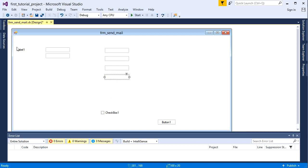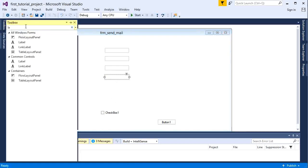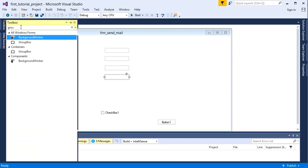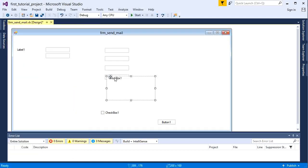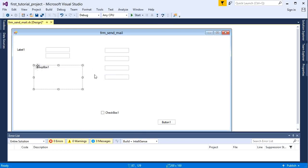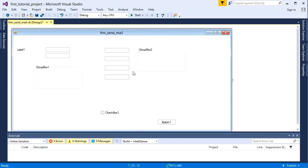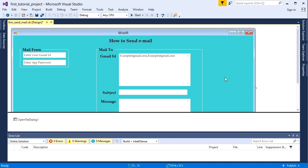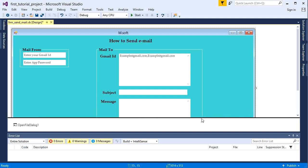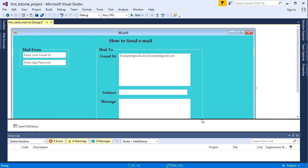Let's add two more group boxes. Alright, now we will pause the video to complete the design, otherwise the video will be too long. Now here you can see our form design is completed.